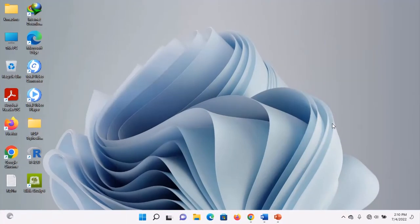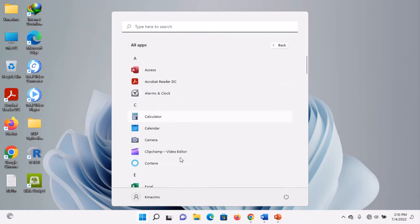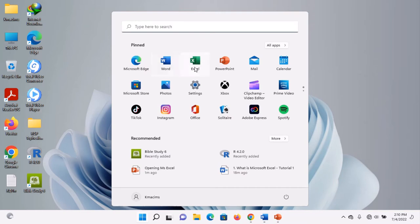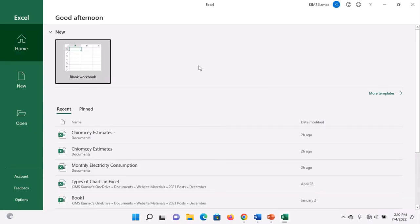The easiest way to open Microsoft Excel is by clicking on the Microsoft Excel icon on the Start Menu. You simply go to your Start button, and when the Start Menu appears, you locate Microsoft Excel. You scroll down, find Microsoft Excel, and select it. If Microsoft Excel is pinned on your Start Menu, you just click on it and it opens. That's the easiest and simplest way.